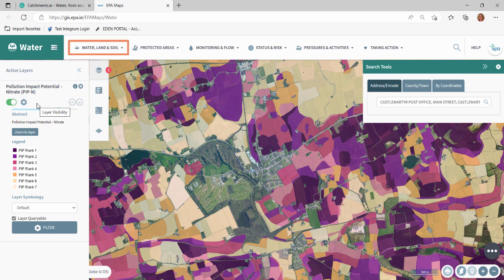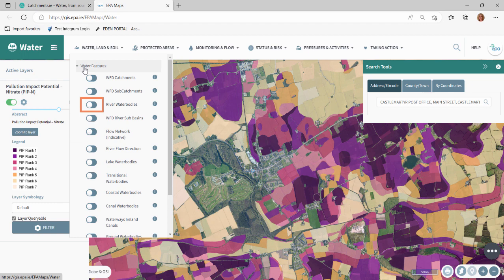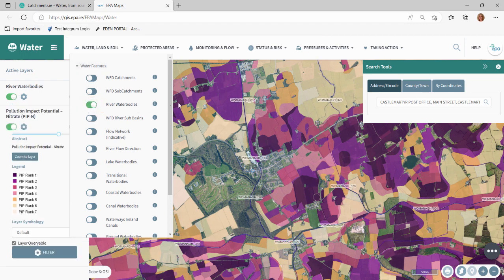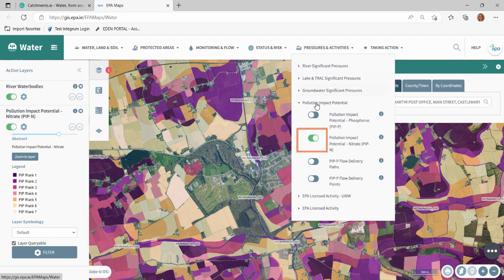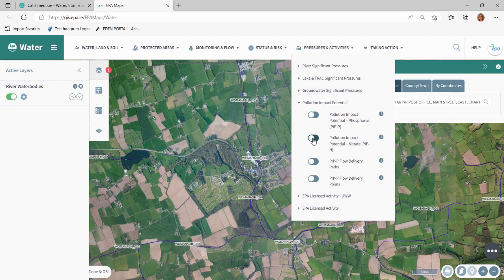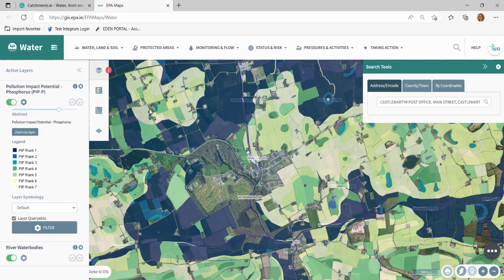I'll turn on the river layer so that it is easier to view the river channels. To view phosphorus risk, return to the theme toolbar at the top of the page. Hover over Pressures and Activities, click off the nitrate map and click on the slider of the Pollution Impact Potential Phosphorus layer. In the Active Layers menu, click the cogwheel beside the PIP map layer for phosphorus to view the legend.